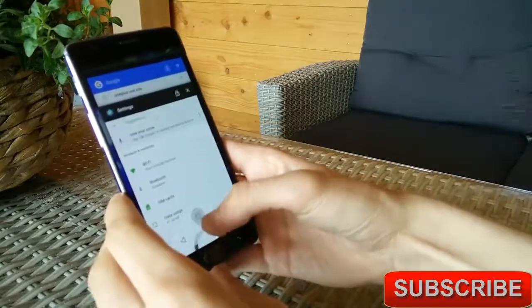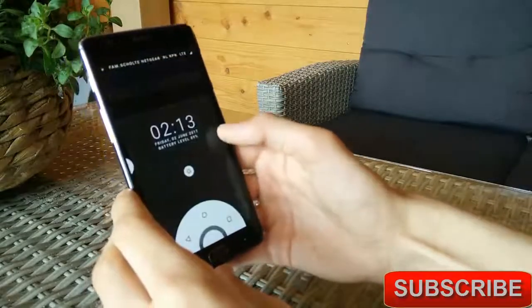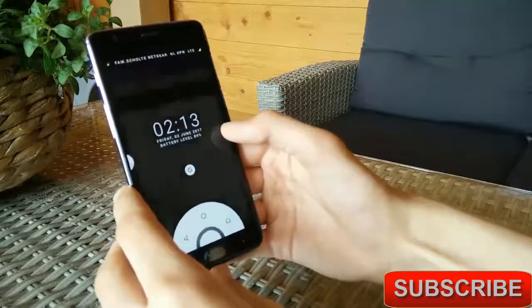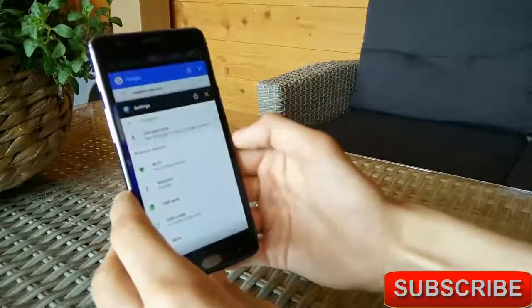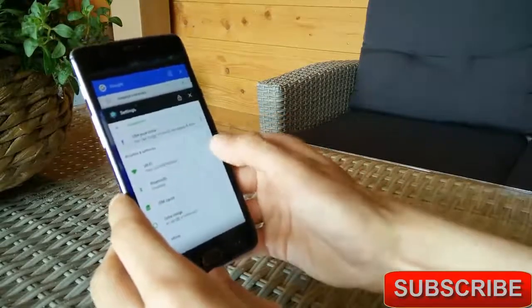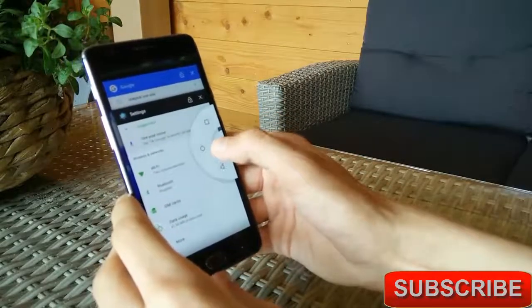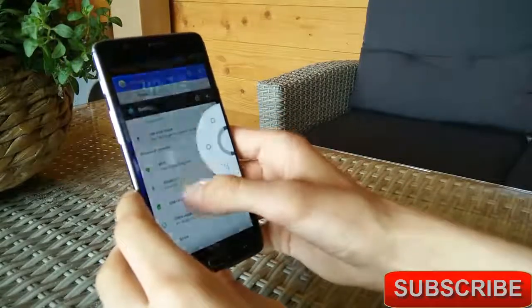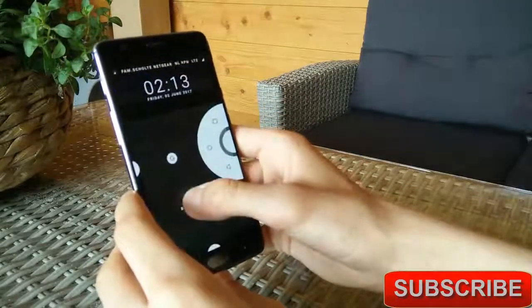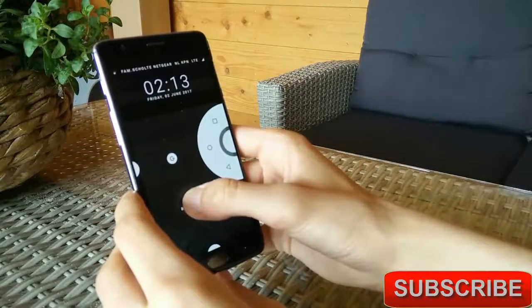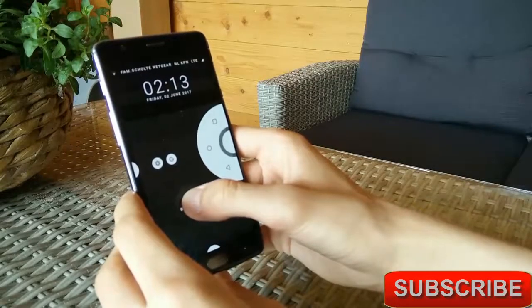When you activate the PIE controls you can see the date and time as well as your notifications. You can trigger the PIE controls from the bottom of the screen or sliding from the side, whatever you prefer.